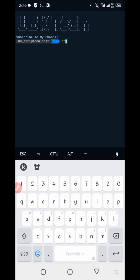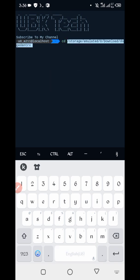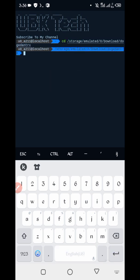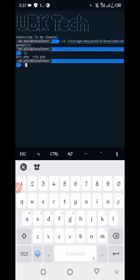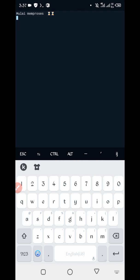Type 'cd', enter, then paste the script location and press enter. Then type 'ls', enter, then 'php port.php' and press enter. Now just wait for it to start.